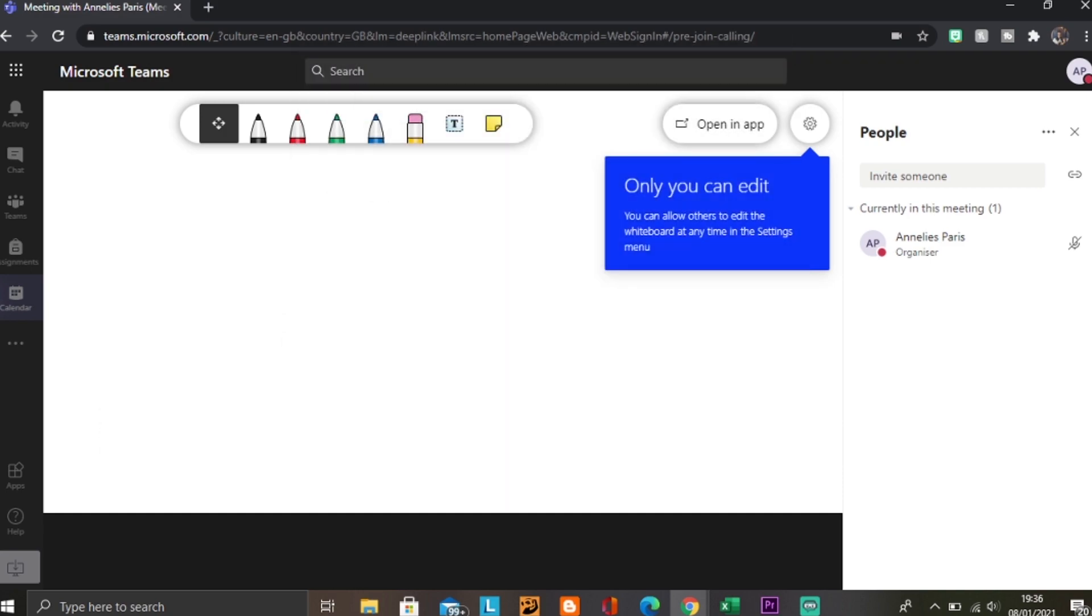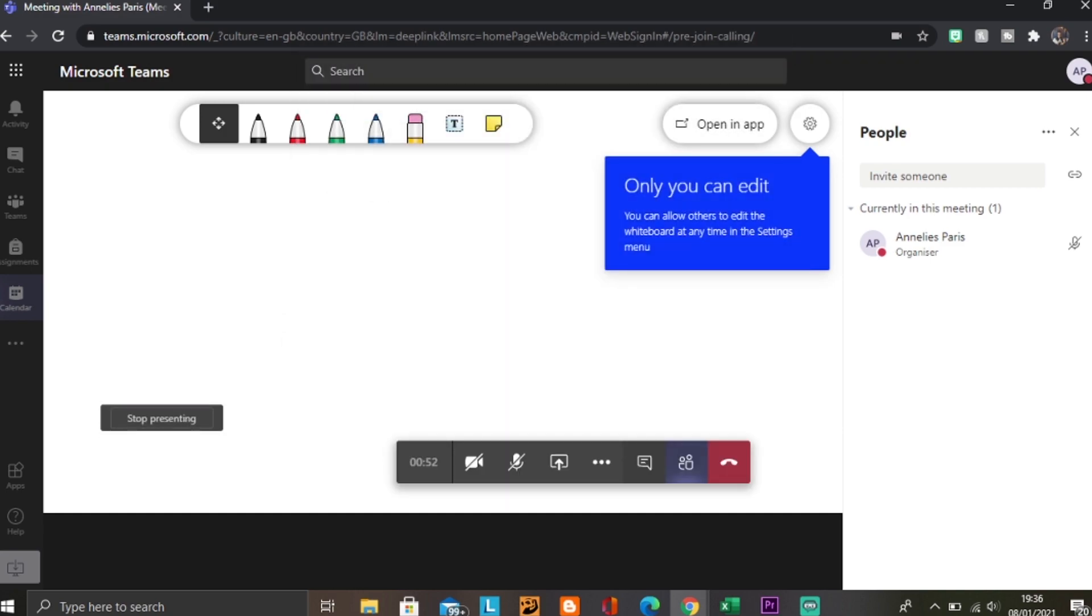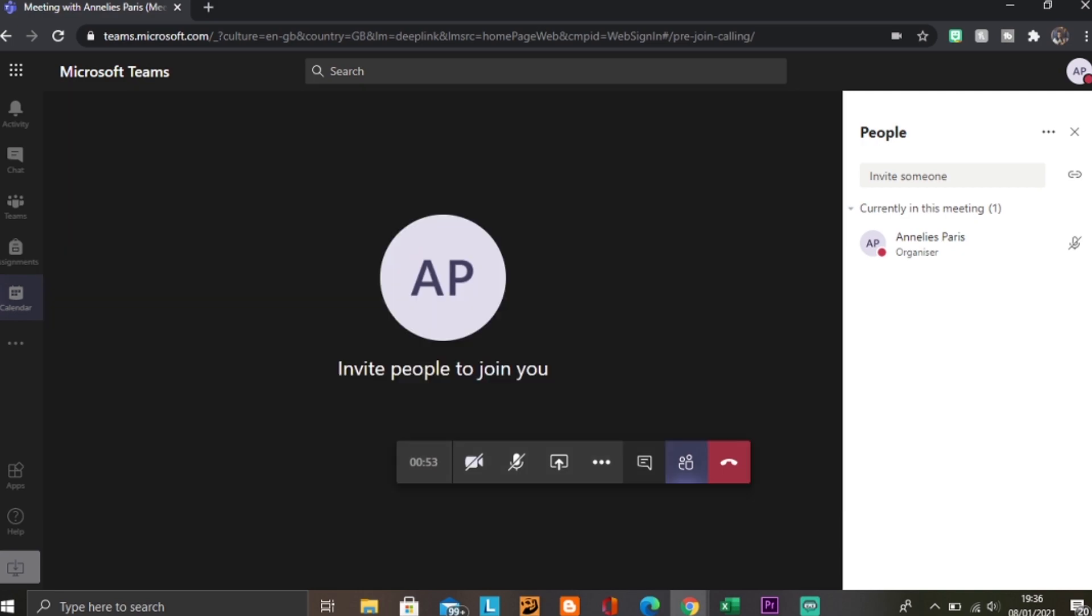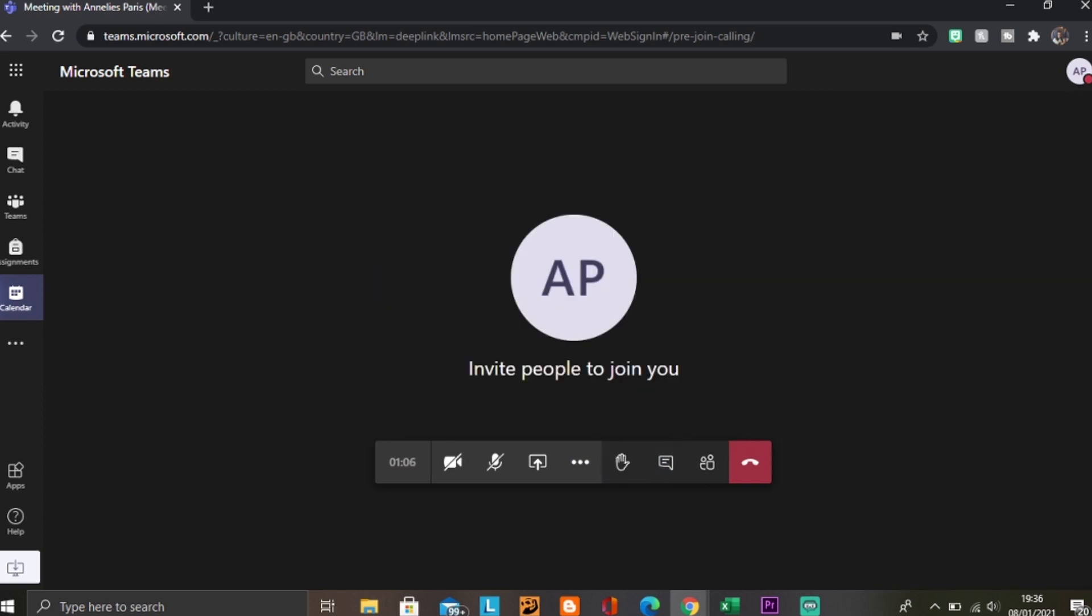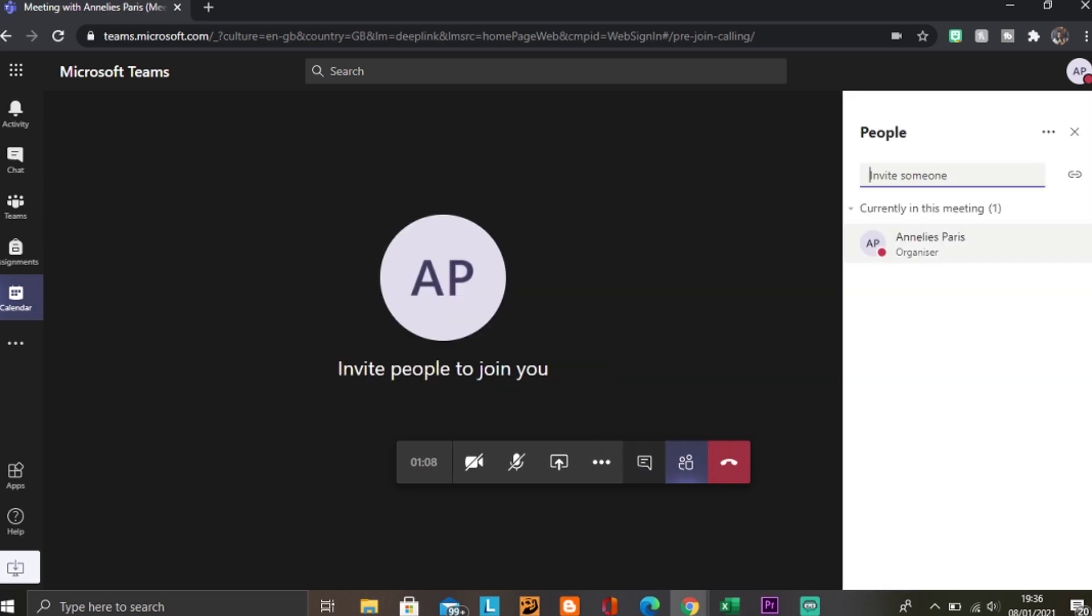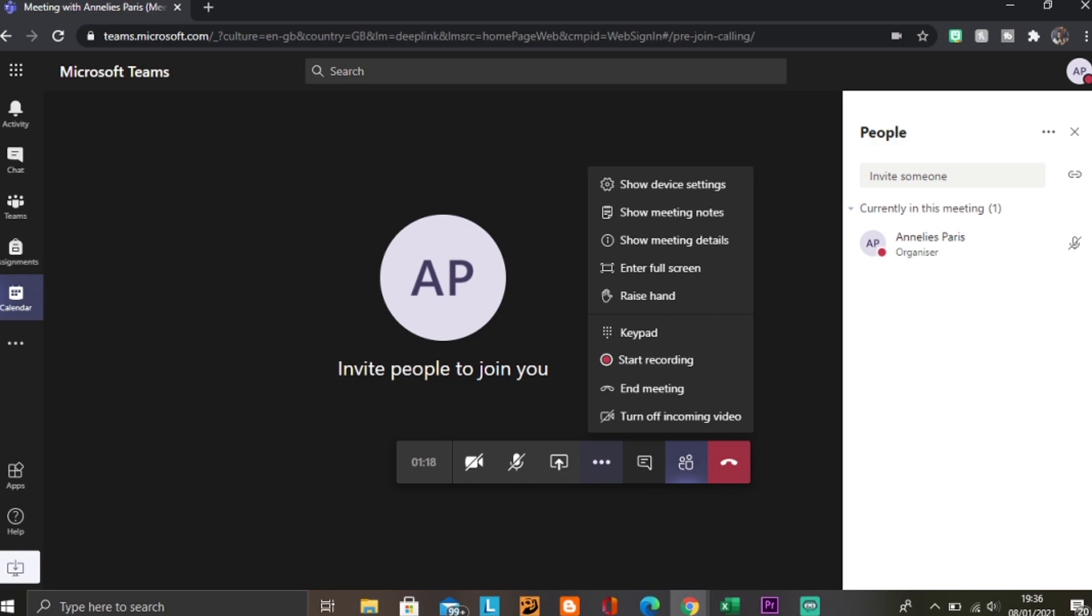Next to it you have the conversation button, so you can either show the conversation to make sure you are up to date with what people are saying, or you can hide this. Alongside that is the show participants, so if you are expected to take a register or you just want to know who is there personally.